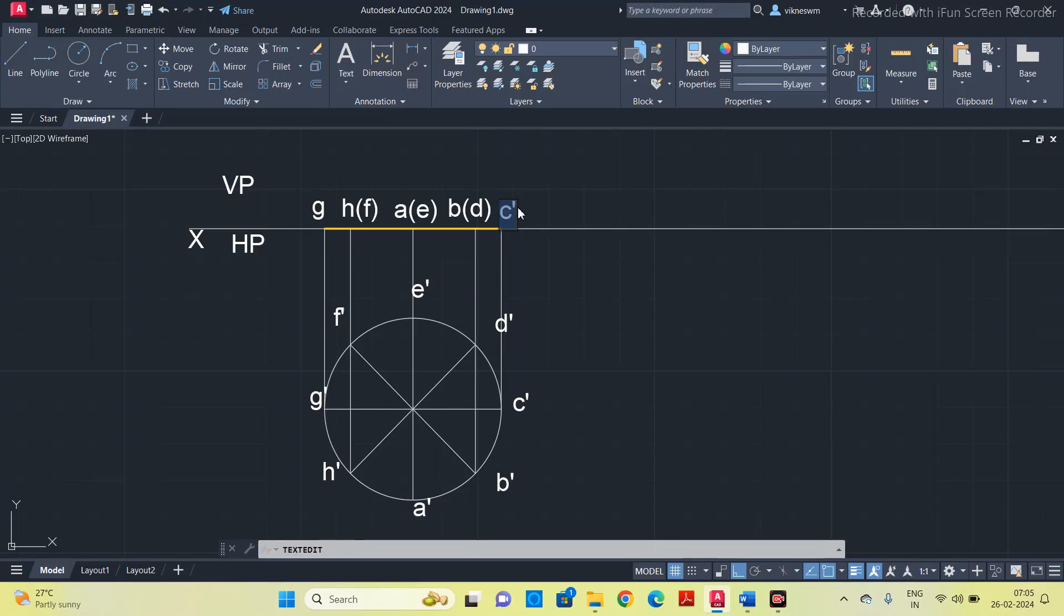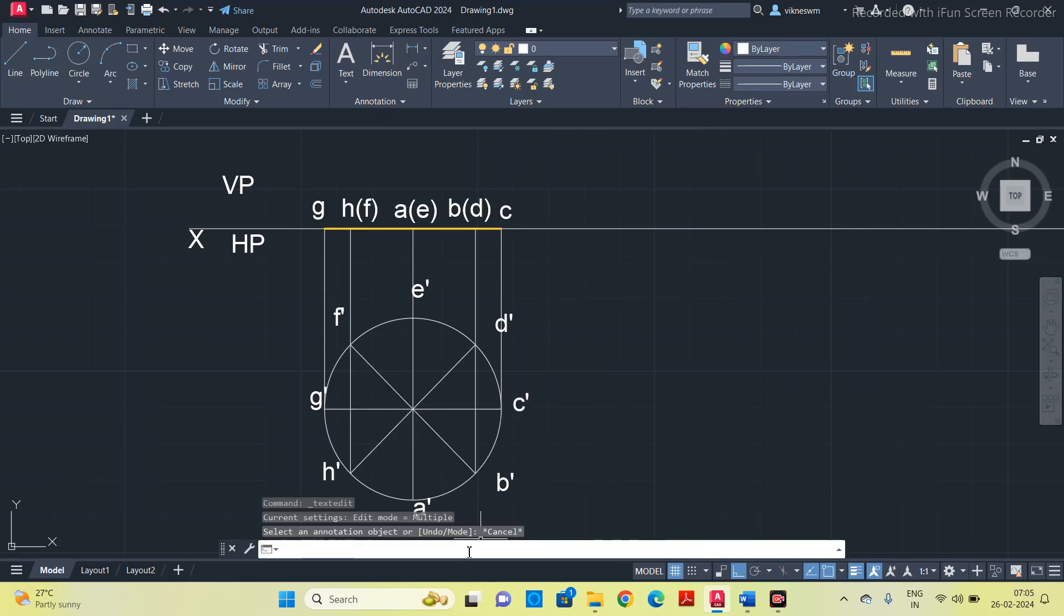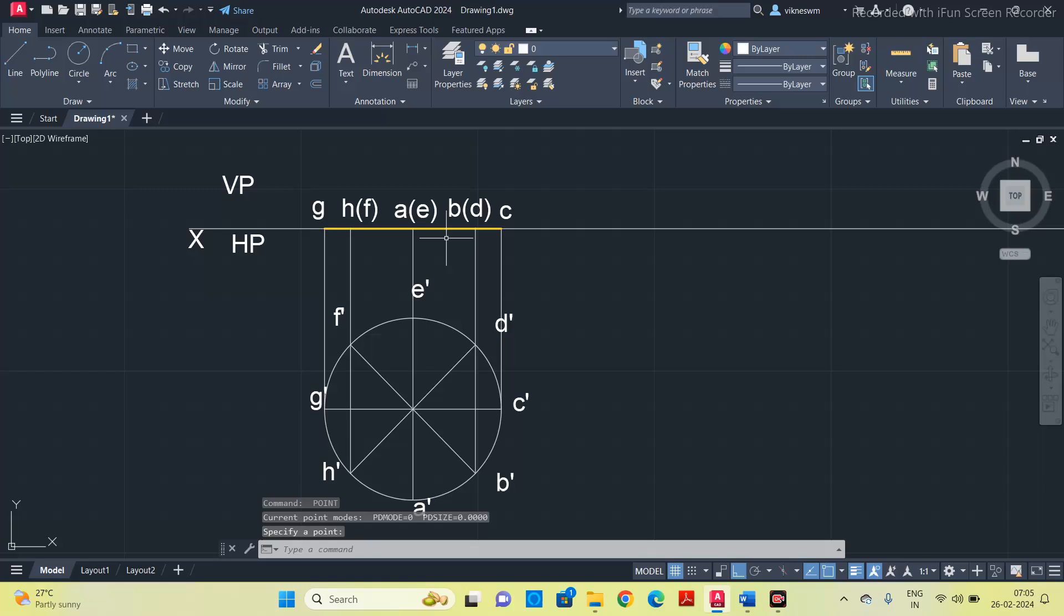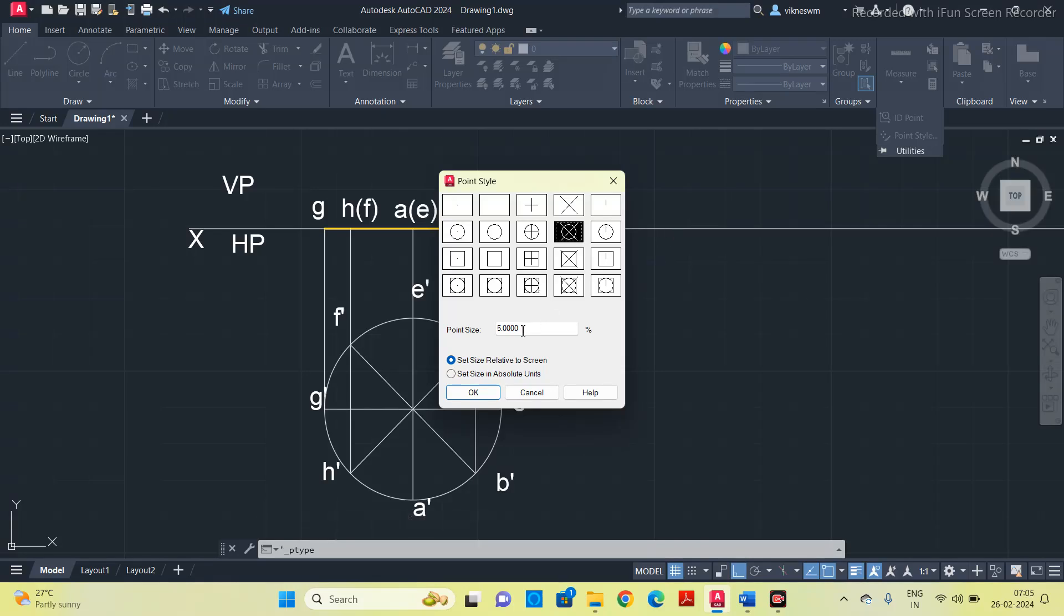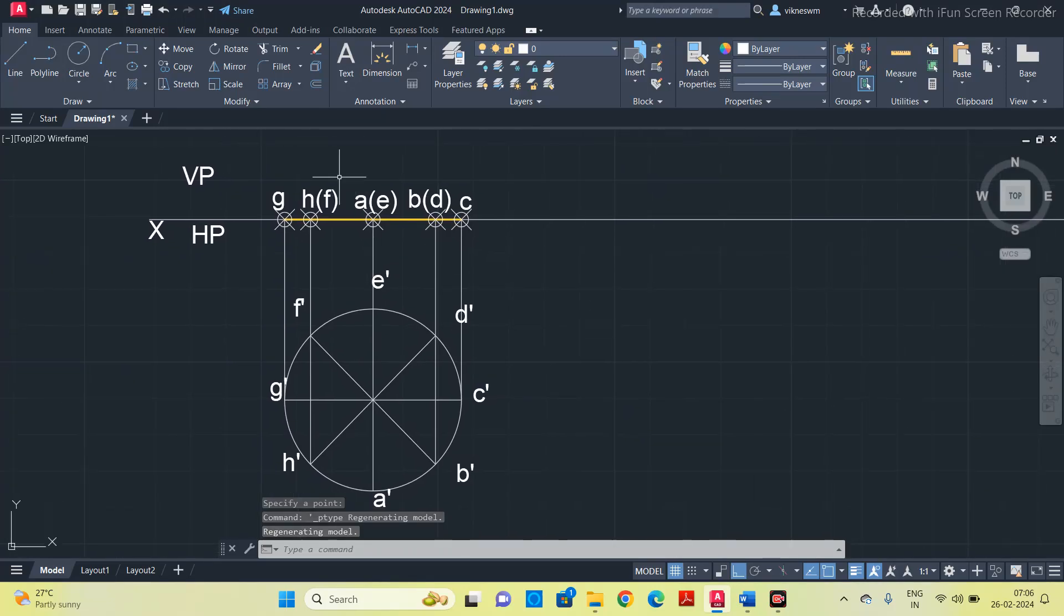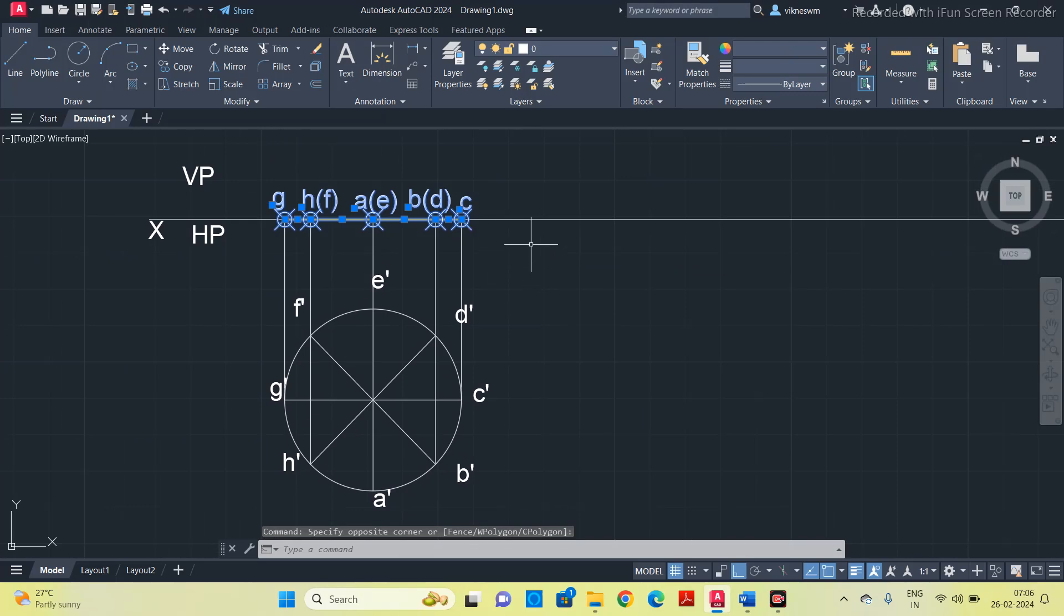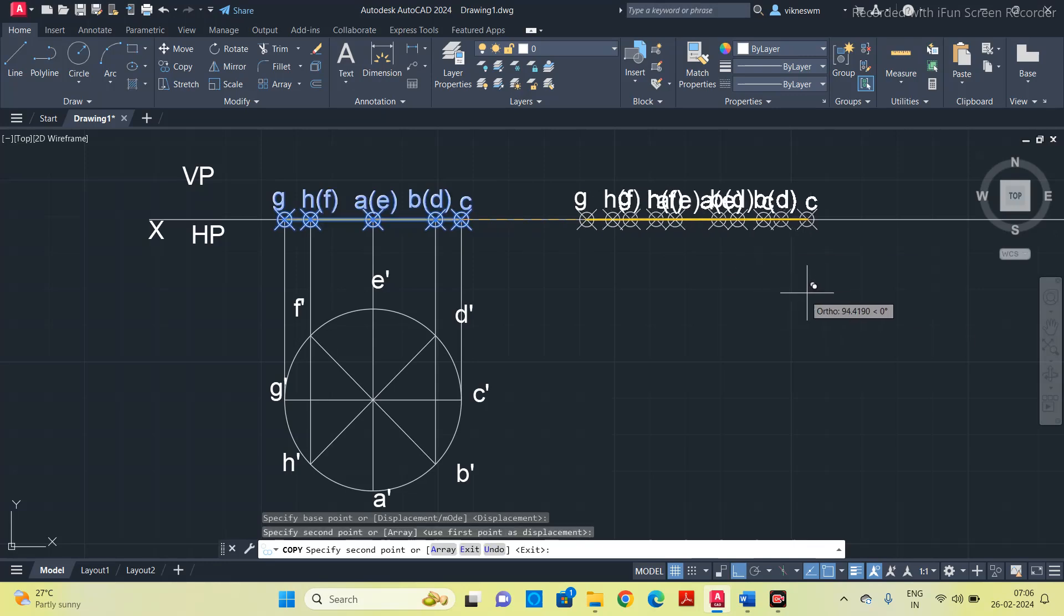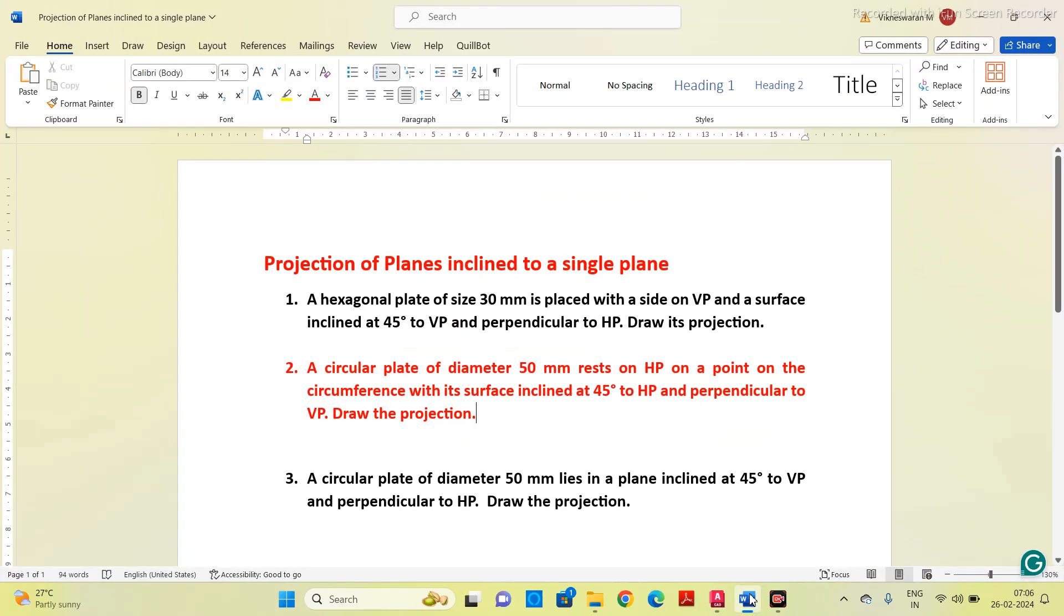C is the visible corner so put it without bracket. Put point on all the corners on the front view. Take a point, specify point at all the corners. Change the point style, select the second one, set size in absolute points. Now select all the points along with the lines and letters, select copy, select this as a base point, move to the right and place it.